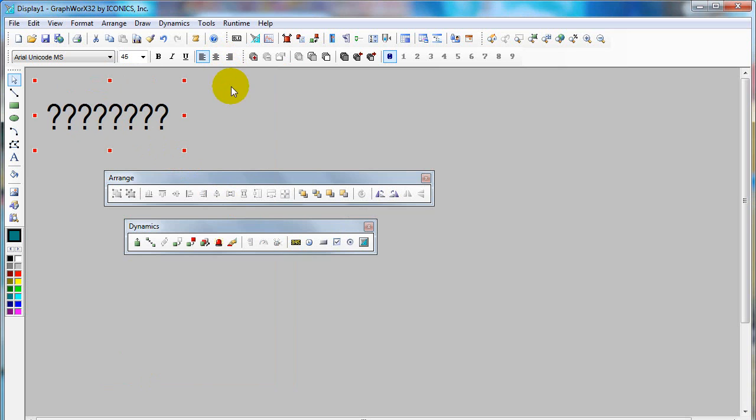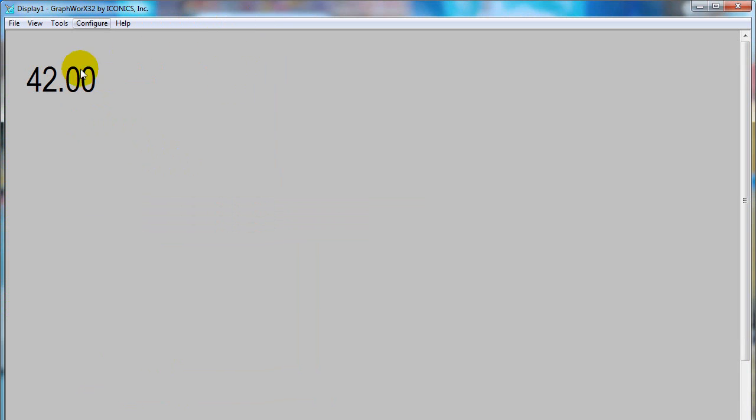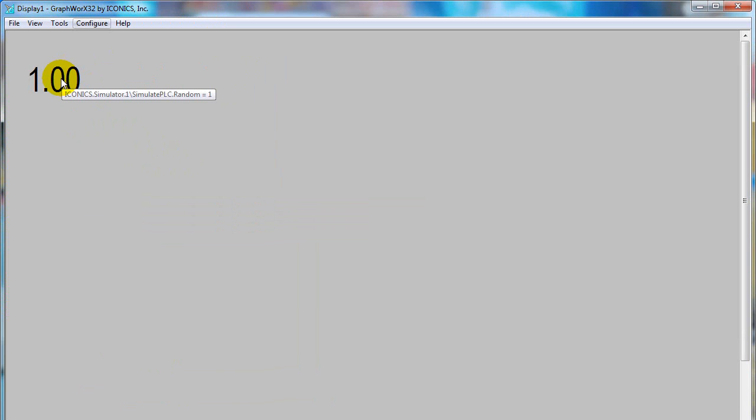If you would like to go to Runtime, click on Runtime. And you can see the display of the value from OPC server.